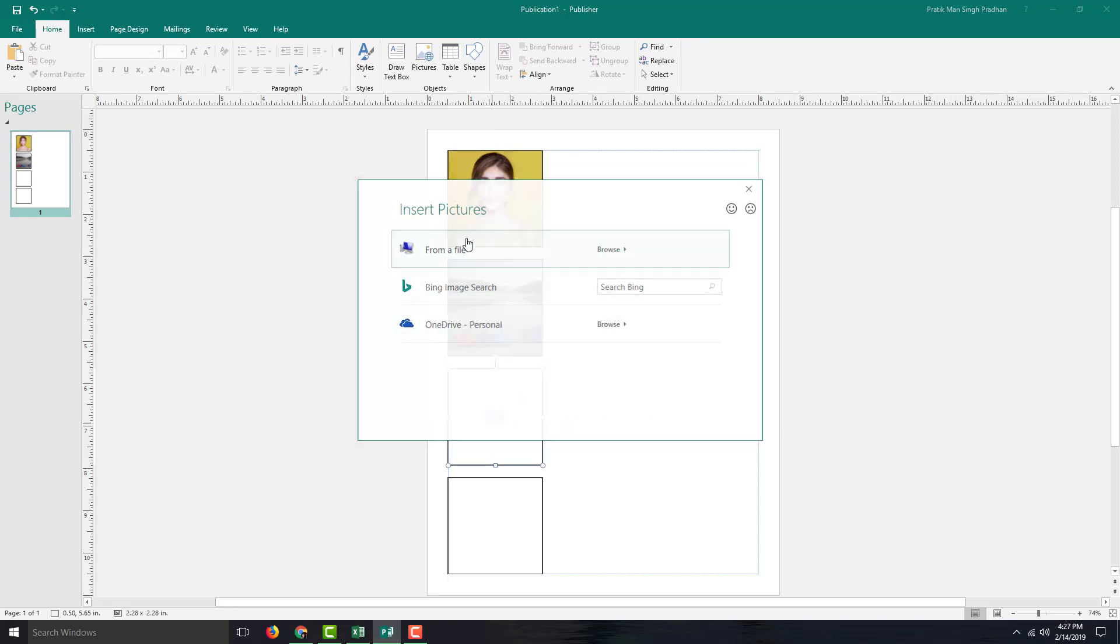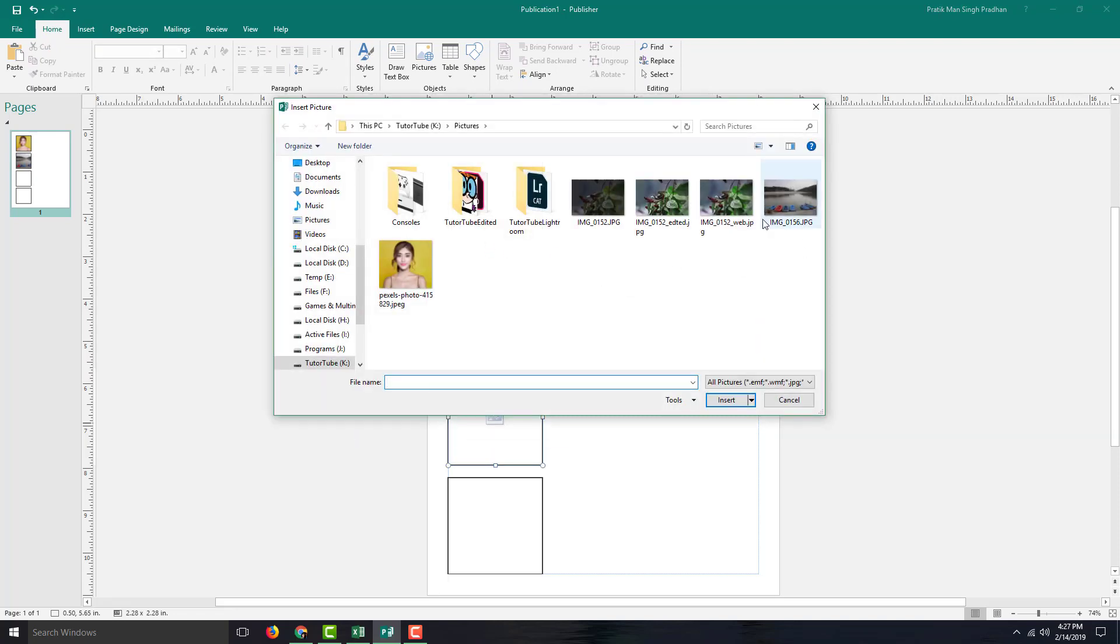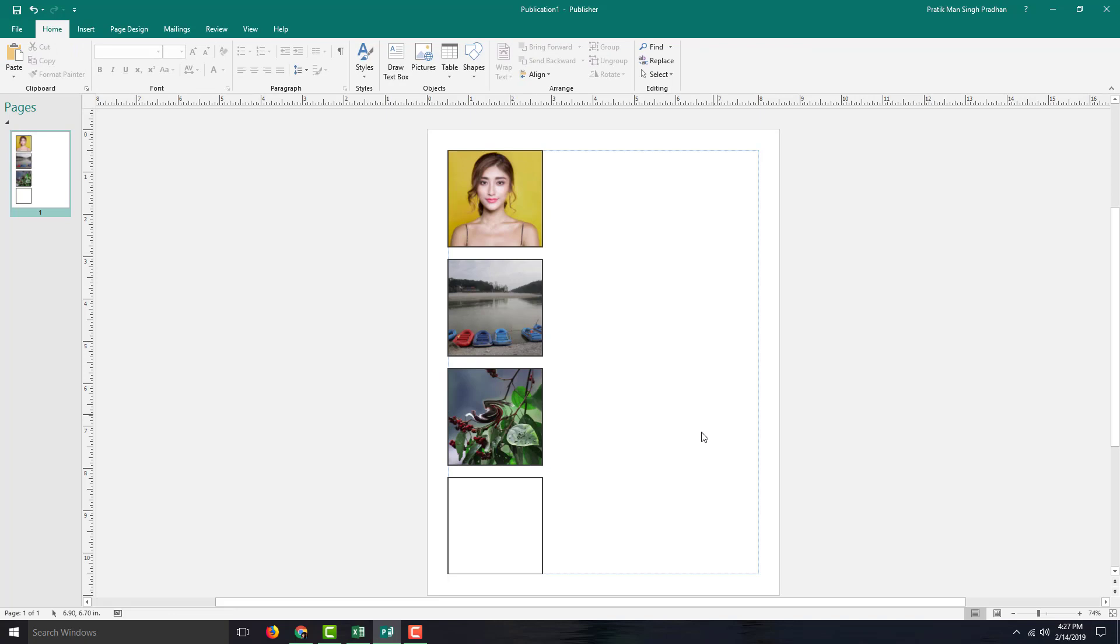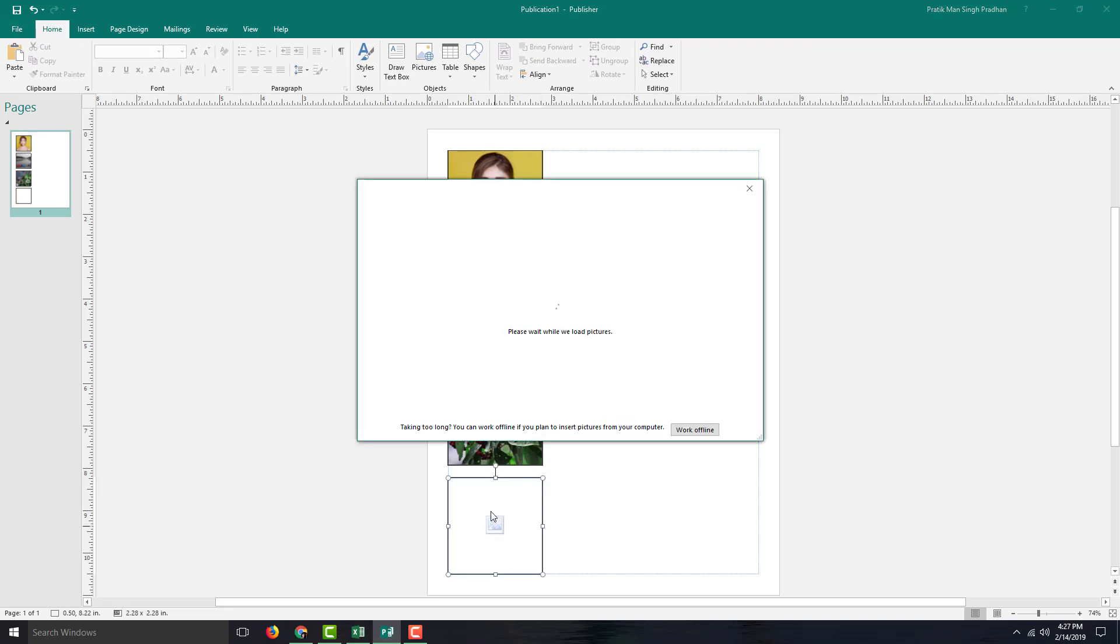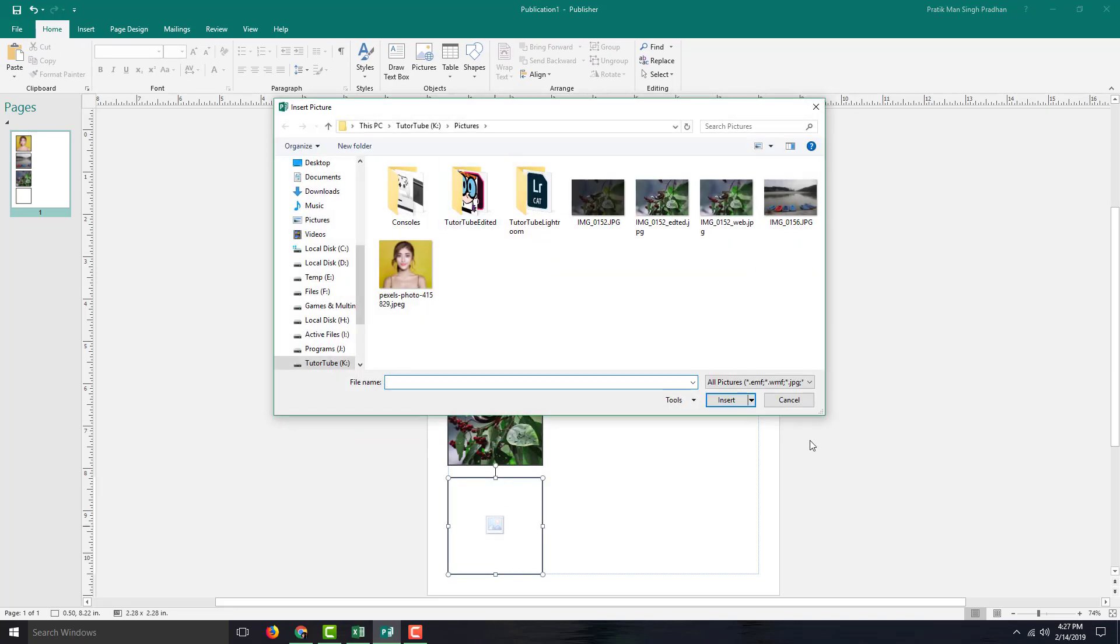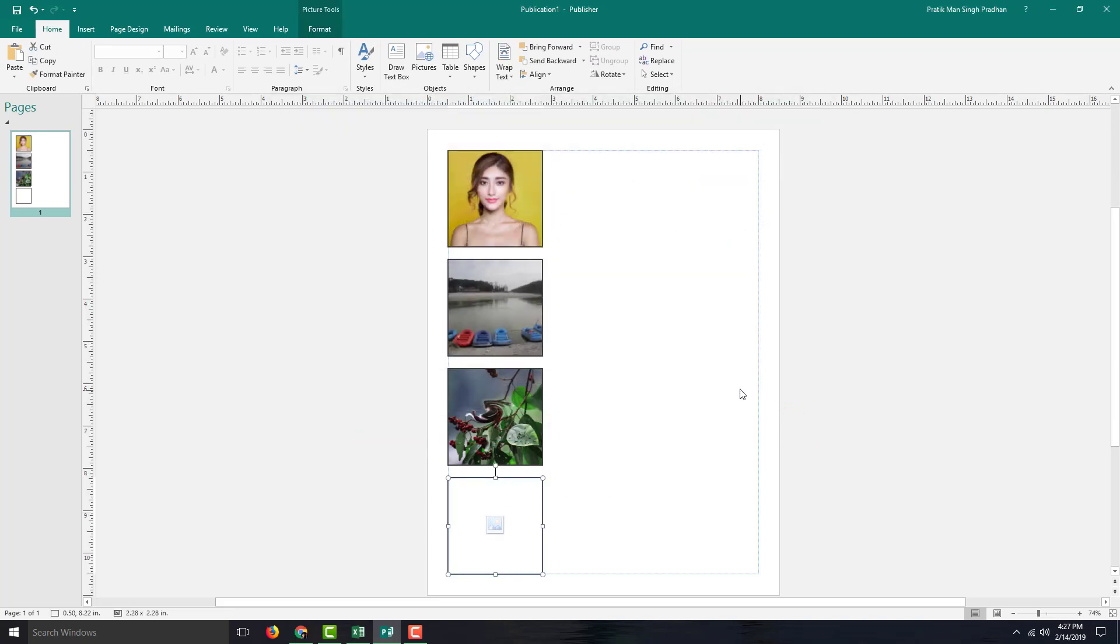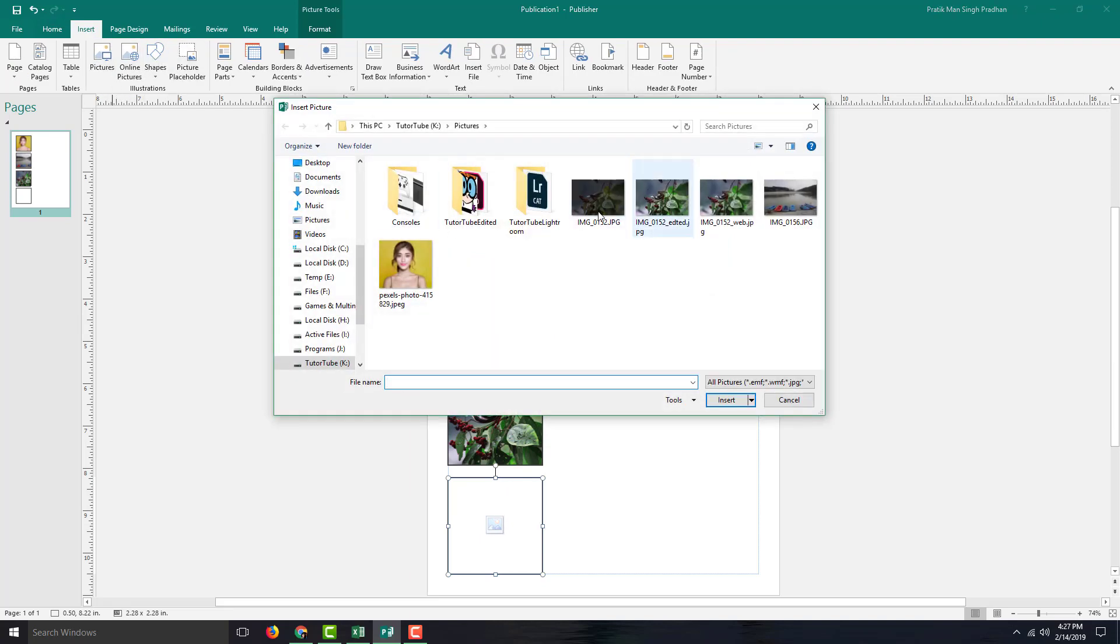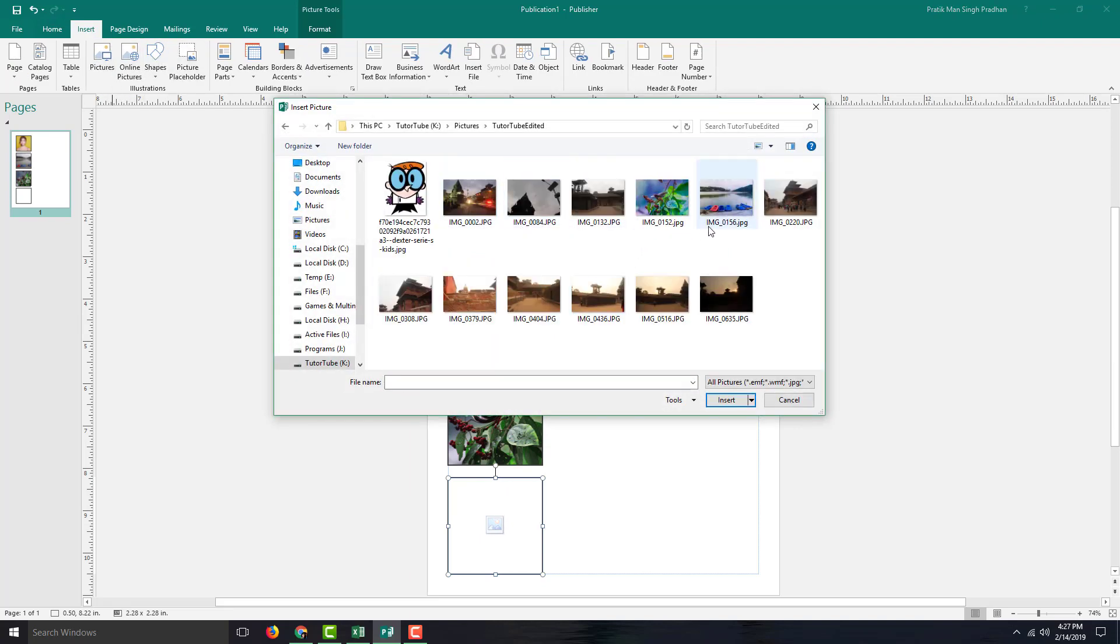I'm going to go over here, and I'm going to go to From a File, and I'm going to select this picture right here. So the picture appears, so that picture is there. And another one, From File. Or in my case, I'm going to insert a picture right here, go to Picture, I'm going to select a picture right here.